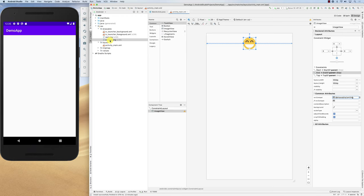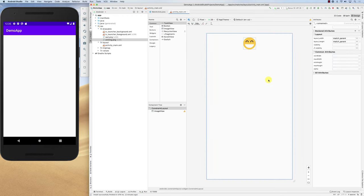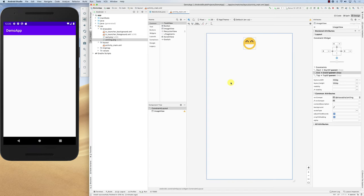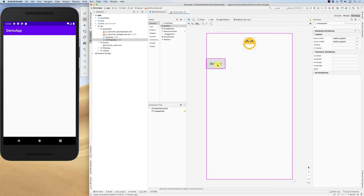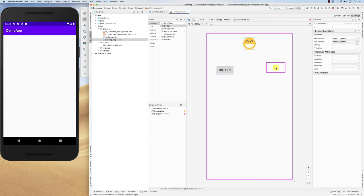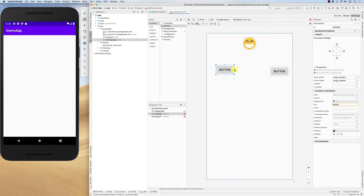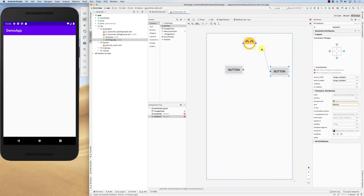Now the question is: what if I want to change the image in code? I can do that in code as well. Let's say we have two buttons as an example — we add two buttons, one on one side and the other on the other side.